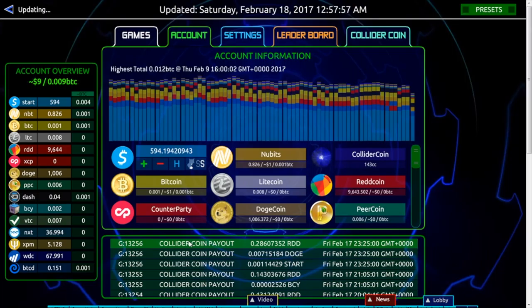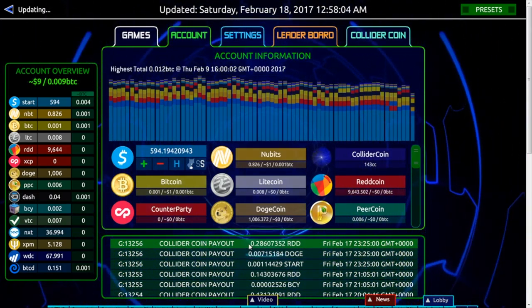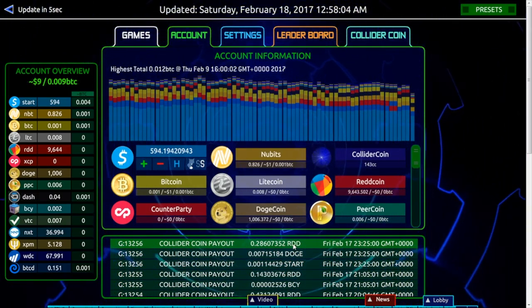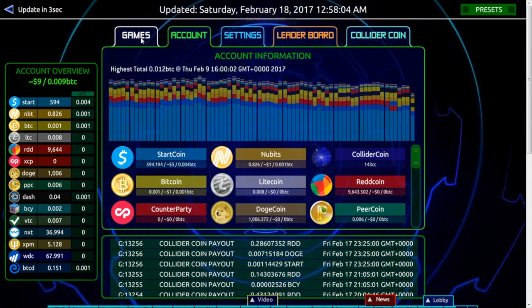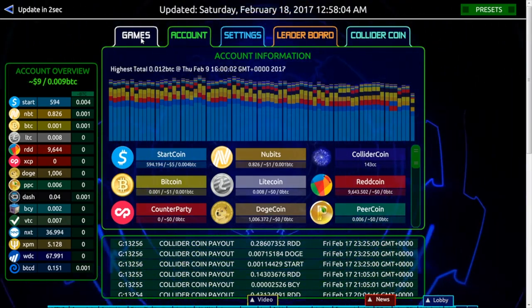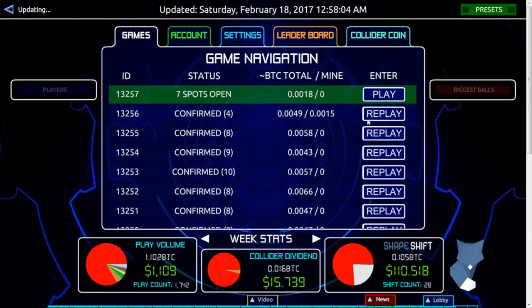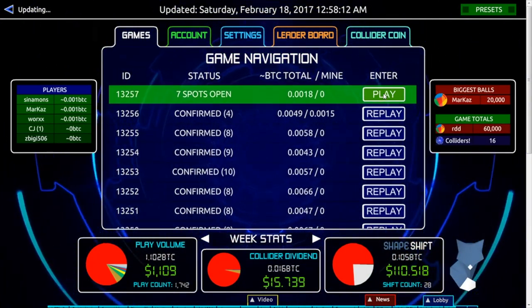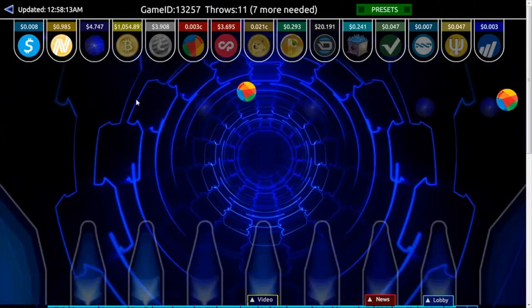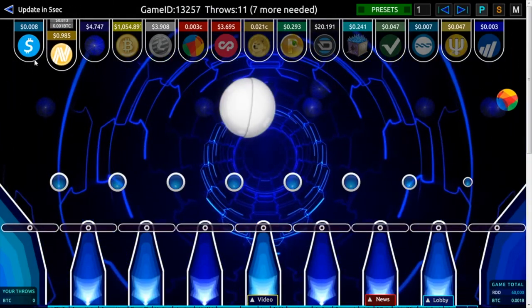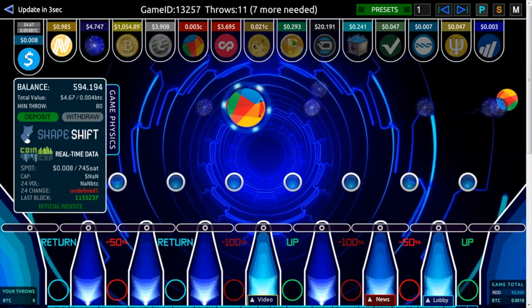When your coins arrive, it will show up on this list as deposited. Also, when you go back to the main game screen, it will show the coin highlighted.